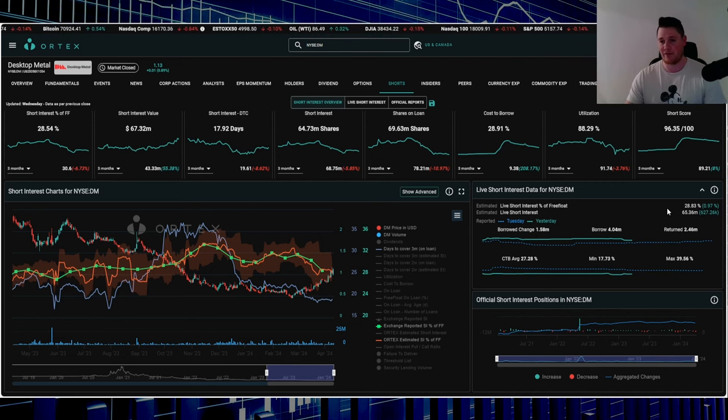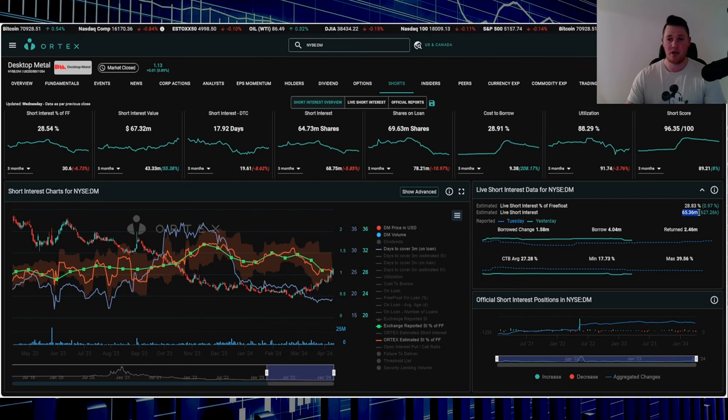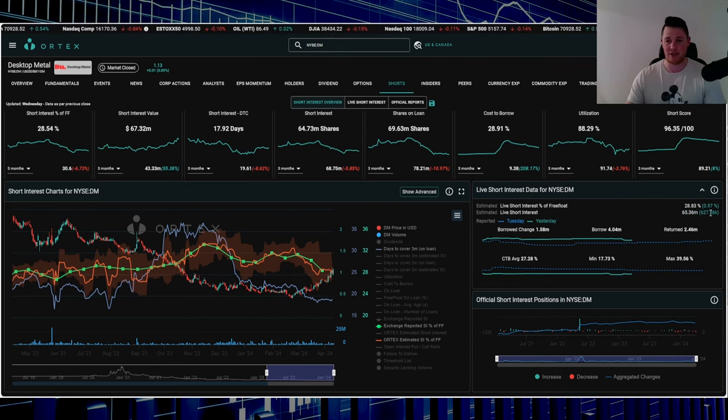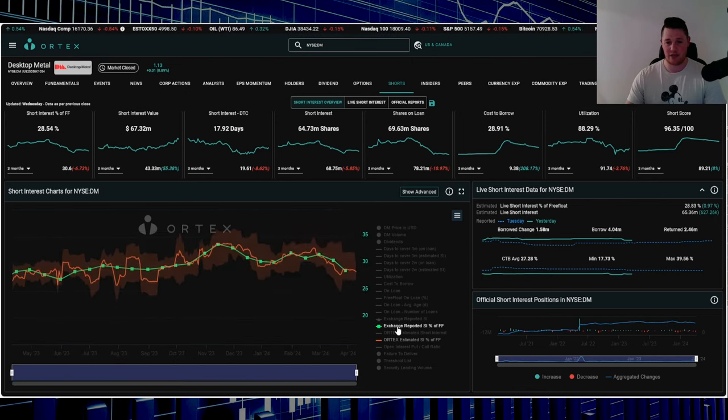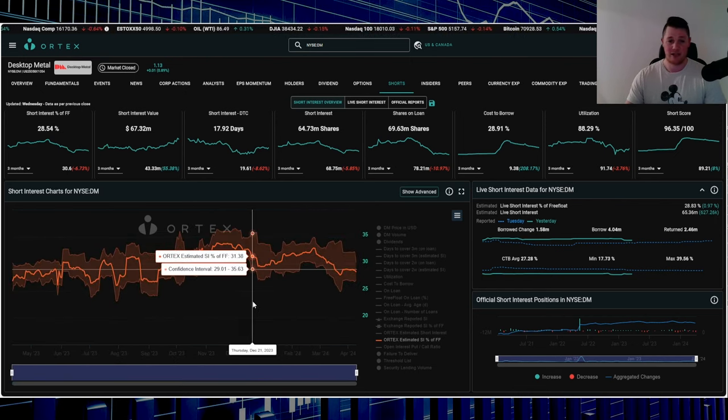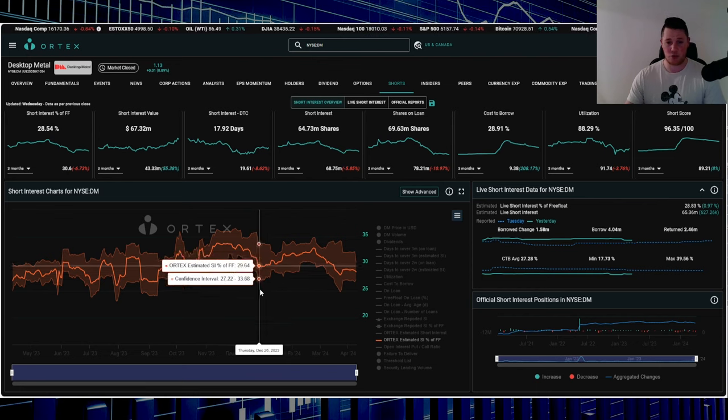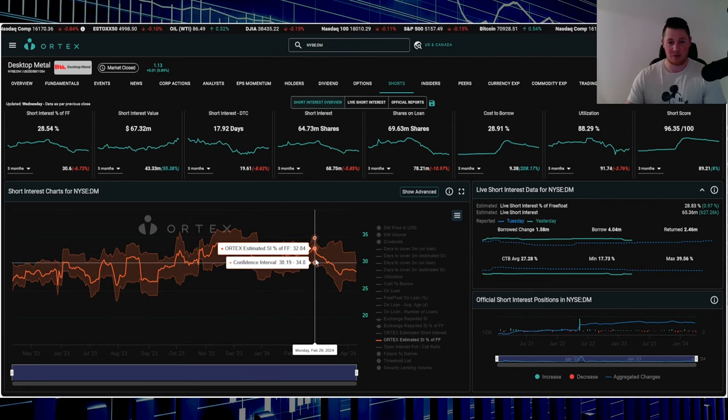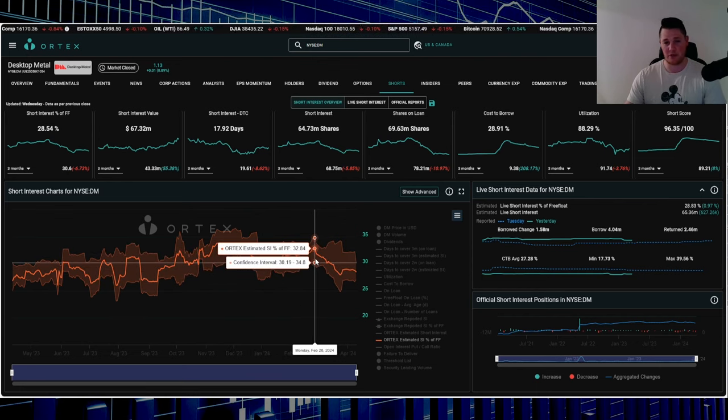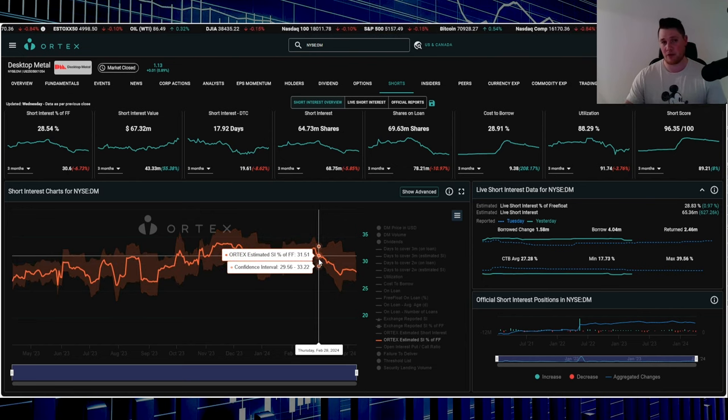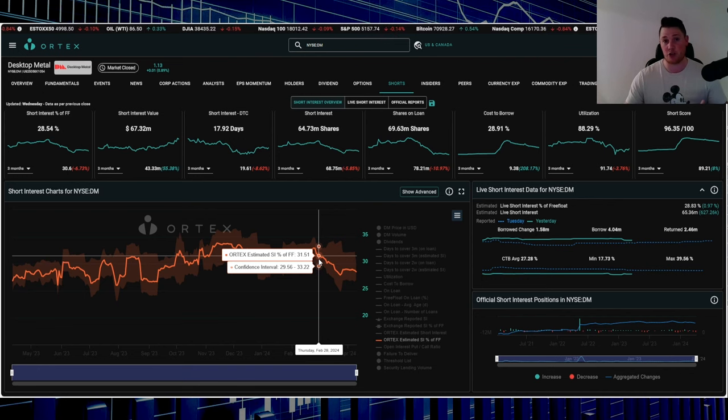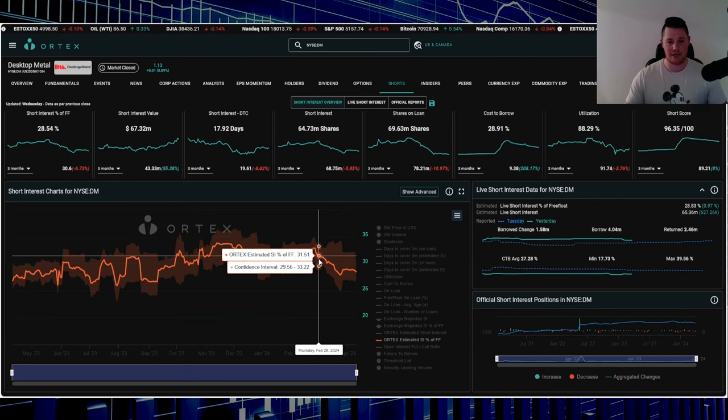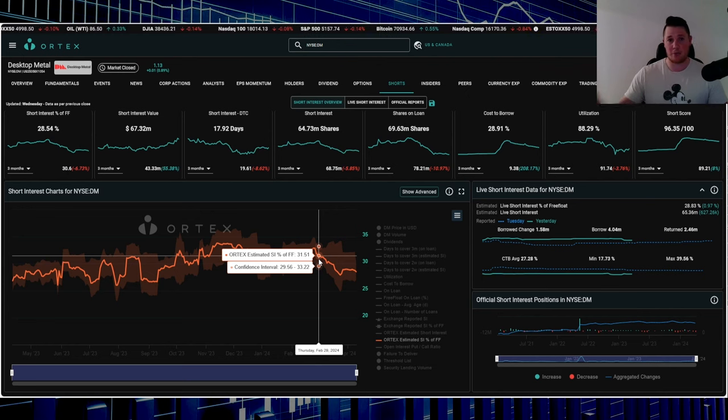Short score is 96.35, utilization is 88.29%, 28.83% of the free float is being shorted, which works out to 65.36 million shares. Wednesday shorts increased 627,000 shares. As you can see over the last little bit, surprisingly shorts have been returning. It was about 32-33% short interest to where it is now, so obviously shorts have been slowly returning some shares over the last month and a half.